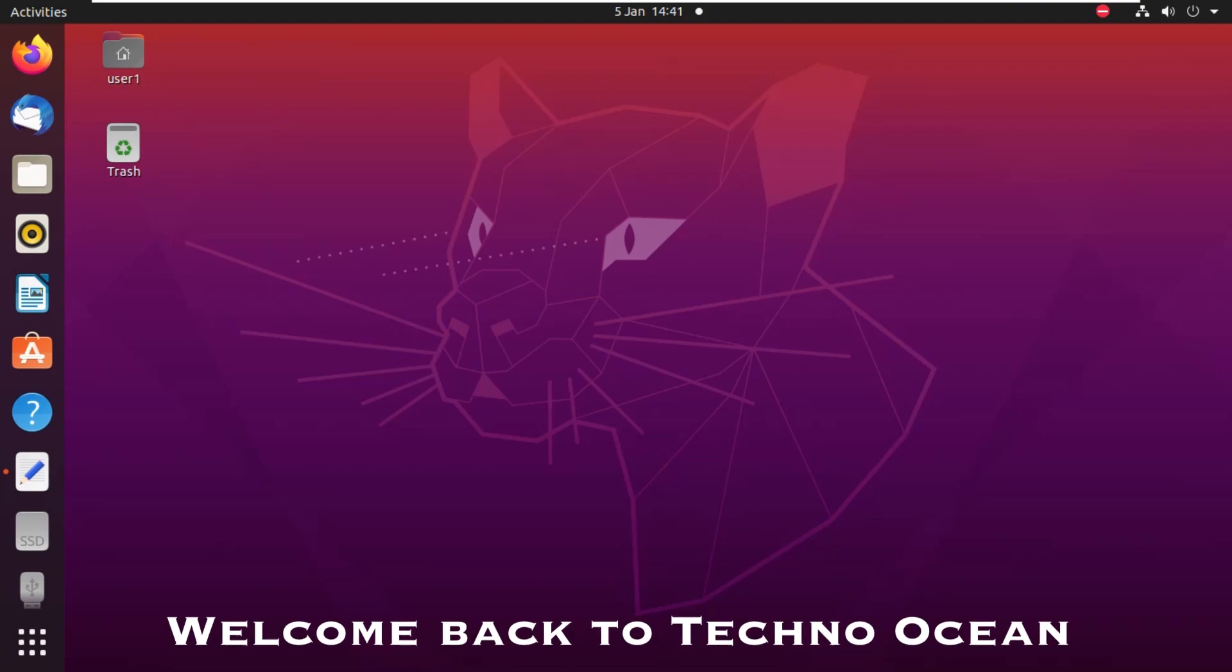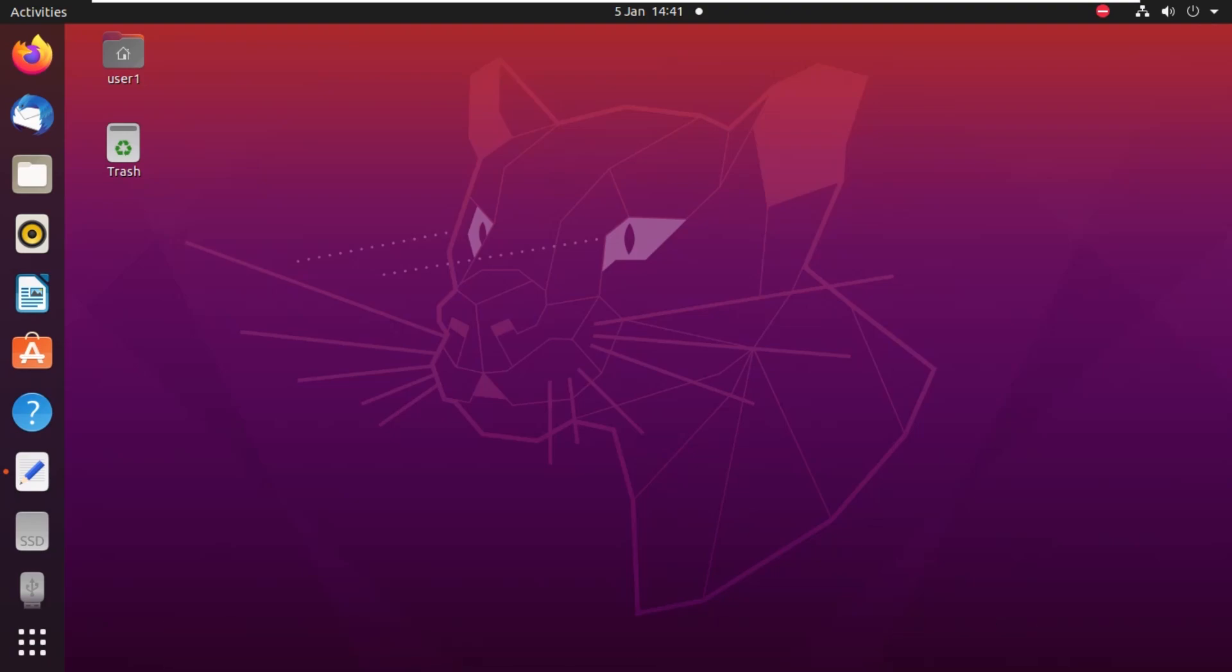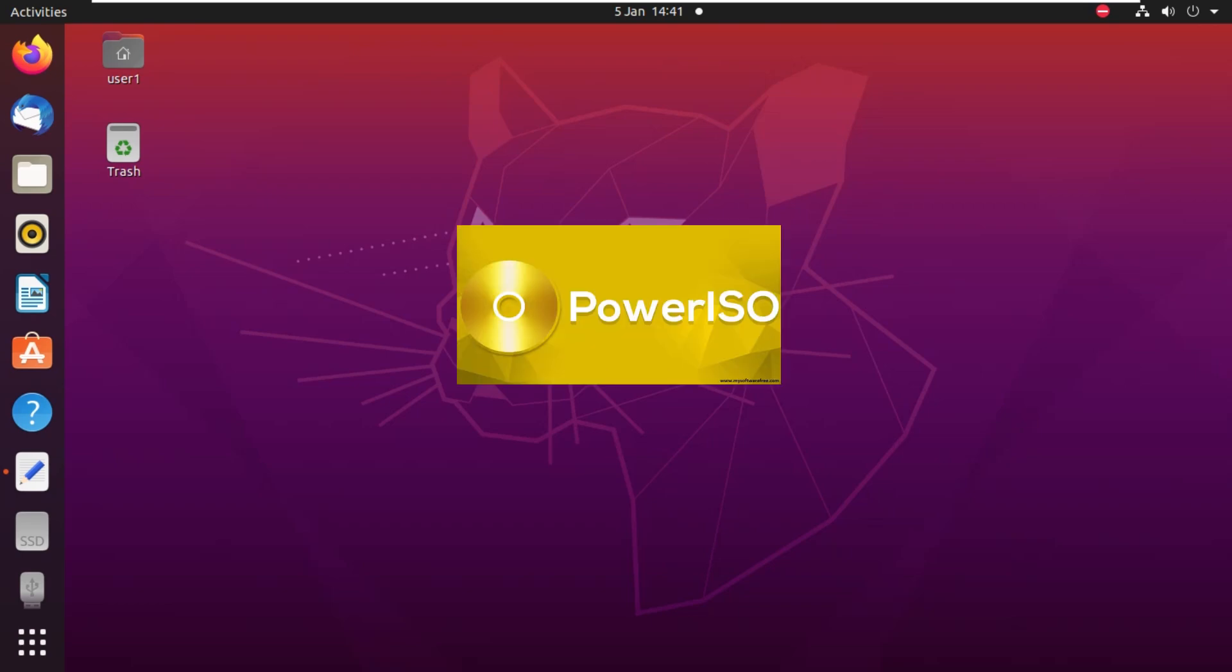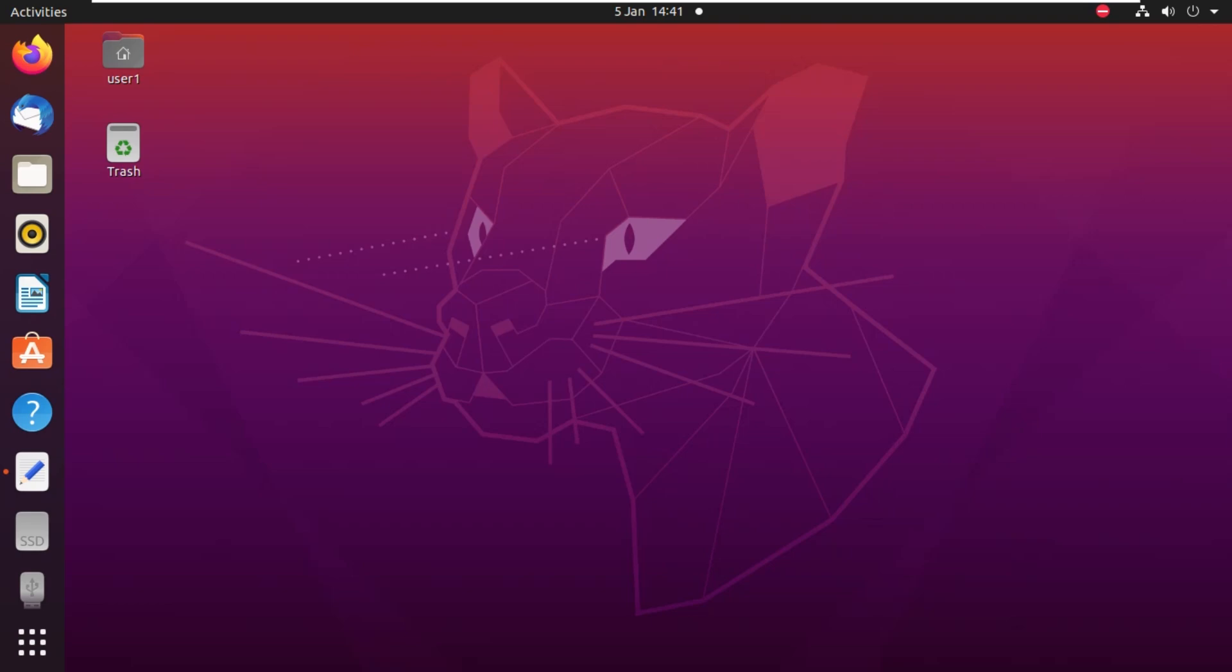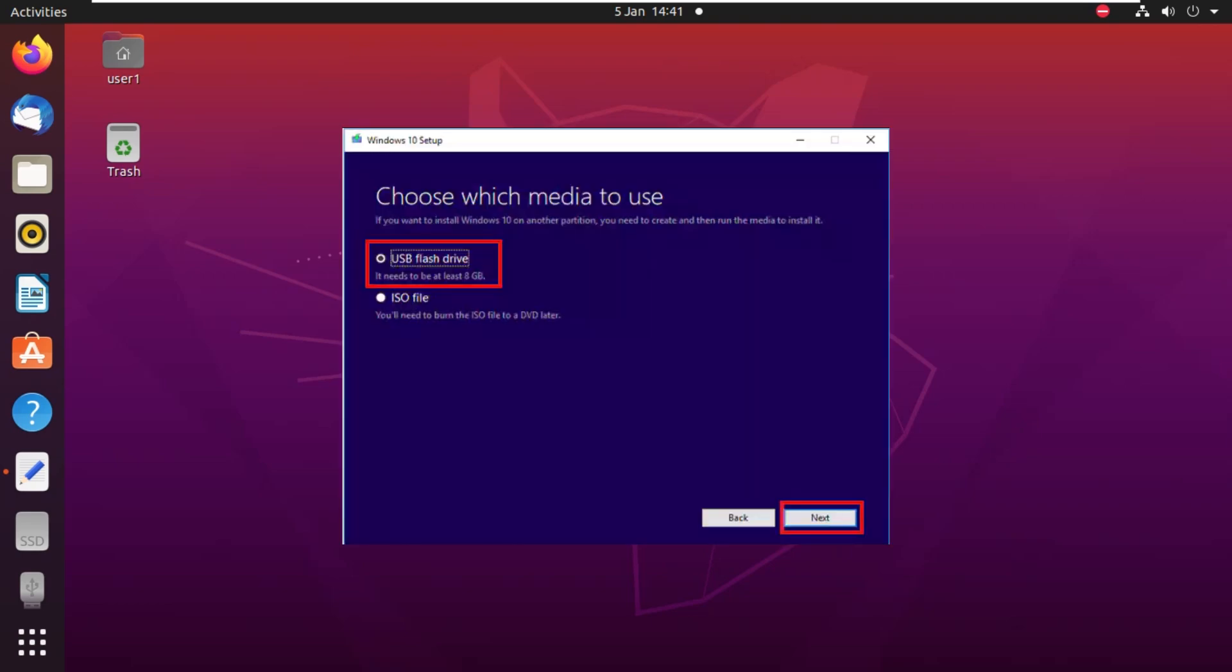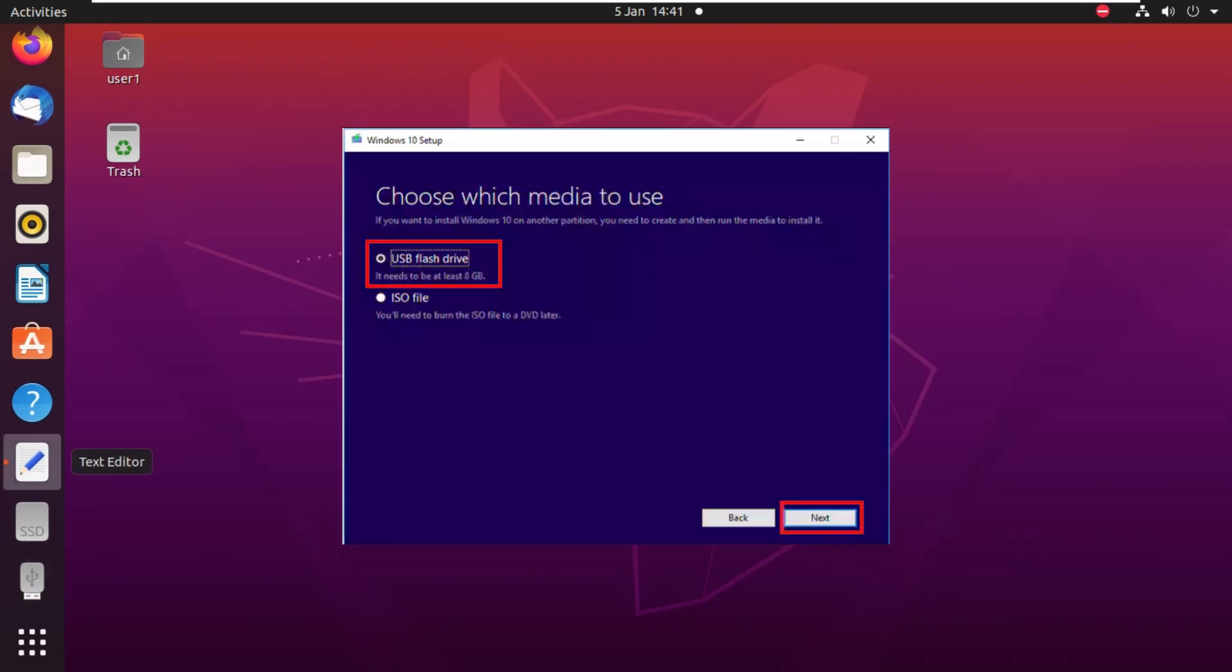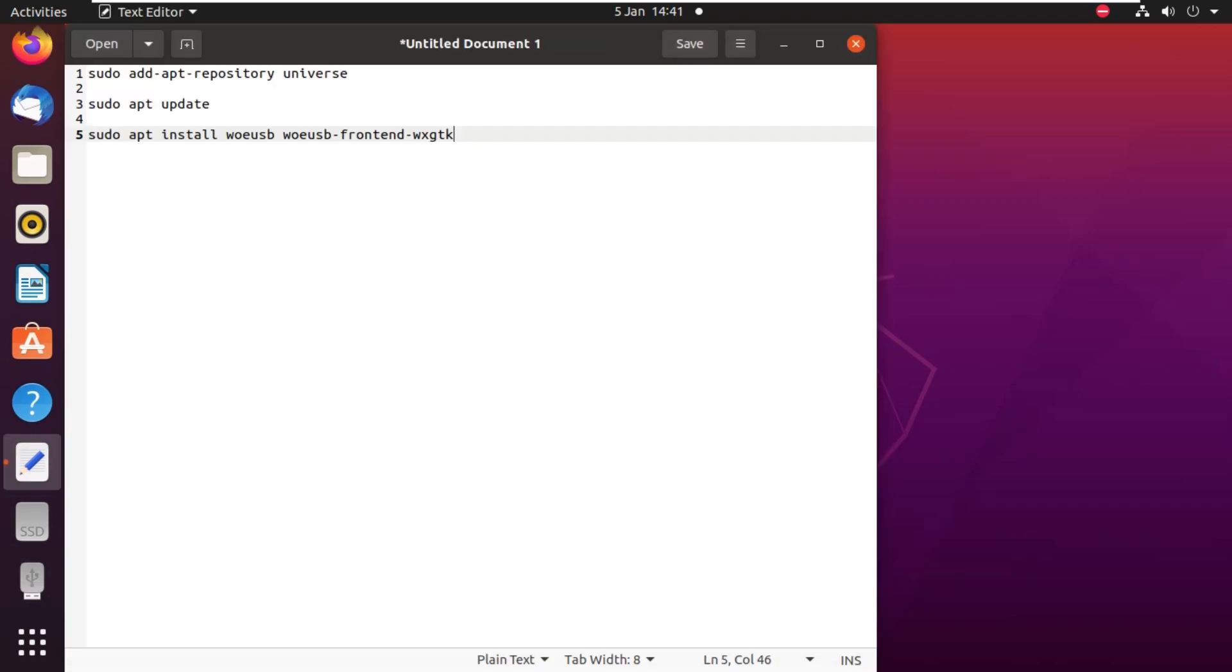Hello guys, welcome back to another video. Today we are going to create a Windows 11 bootable USB drive, but we are going to use Ubuntu OS instead of Windows. Usually we use Windows to create a bootable USB drive with software like Power ISO, Rufus USB tool, or Microsoft Media Creation Tool, but we are going to use Ubuntu.